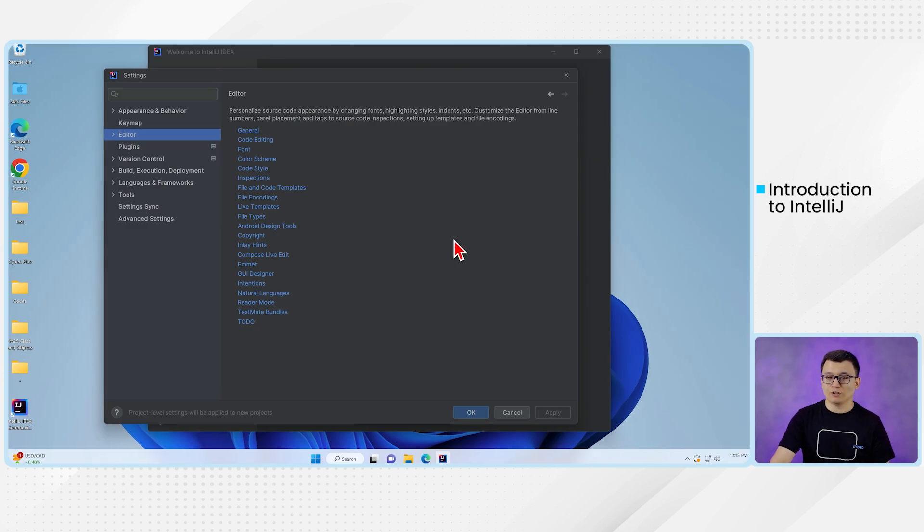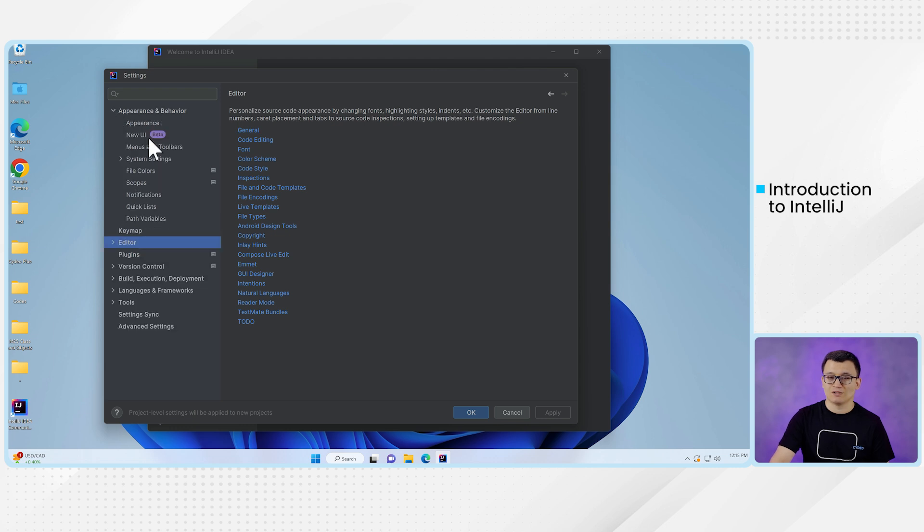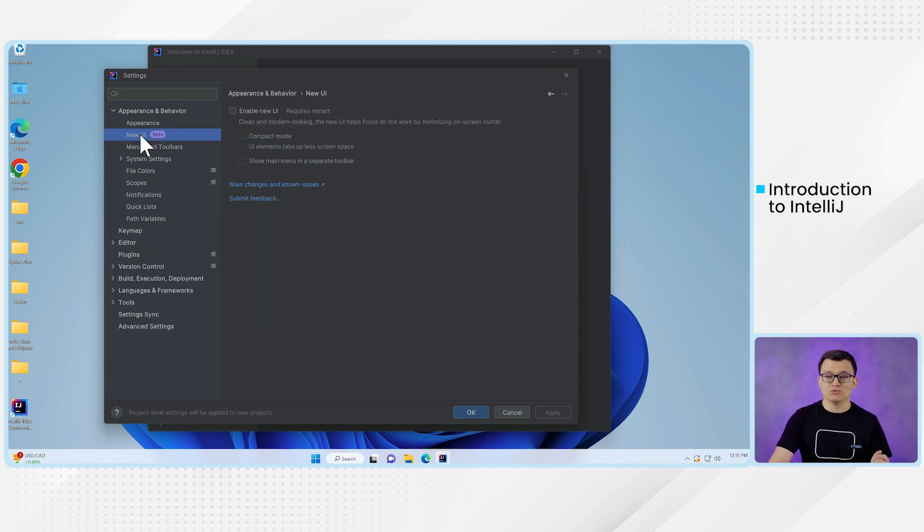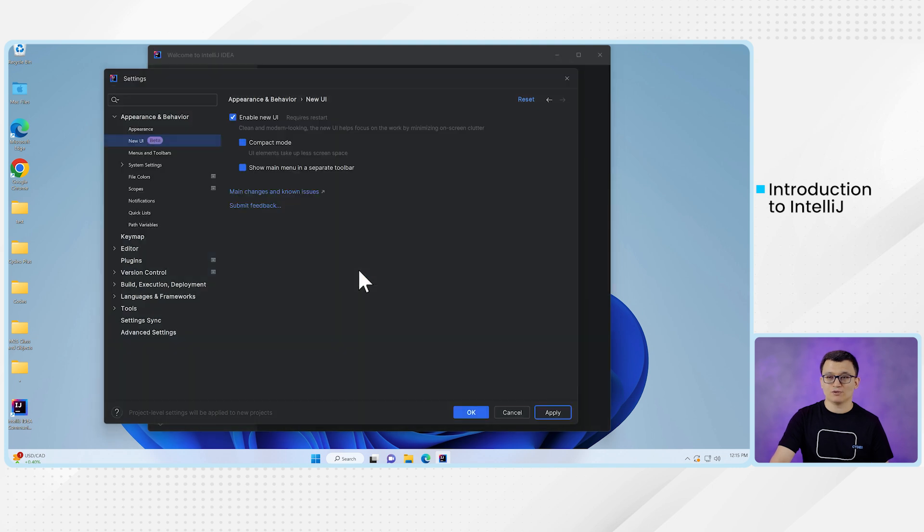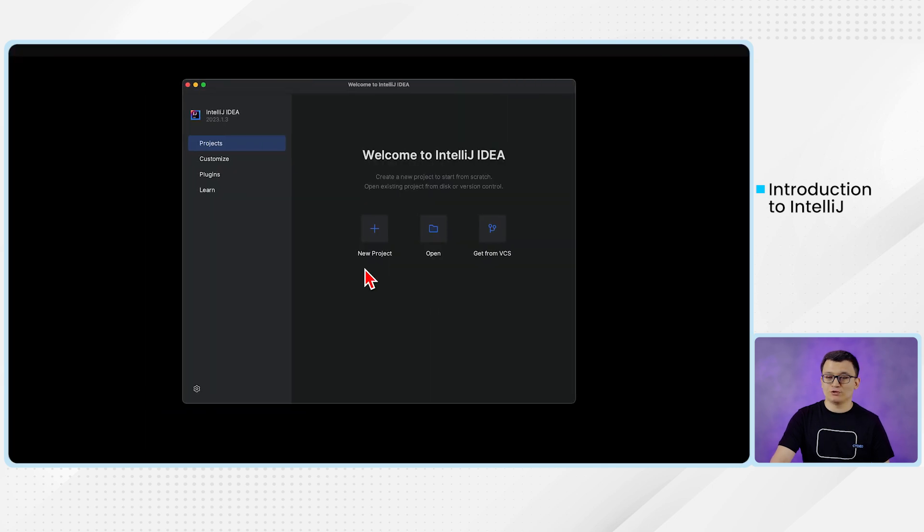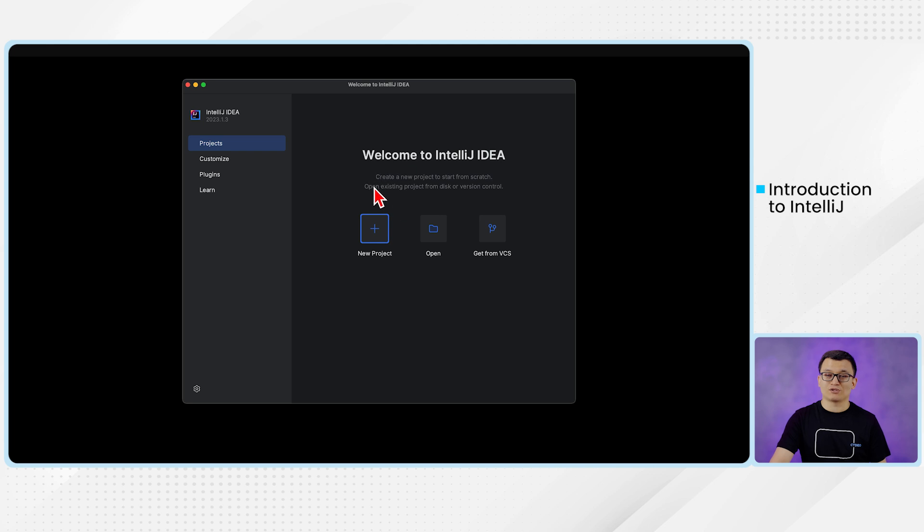And for the Windows users, you should also do the same. Under this appearance and behaviors, go to this new UI. We will enable this beta version of the UI. Click apply button and restart IntelliJ afterwards. So after you restart the IntelliJ window, you see that the UI now looks a little different than the previous UI.